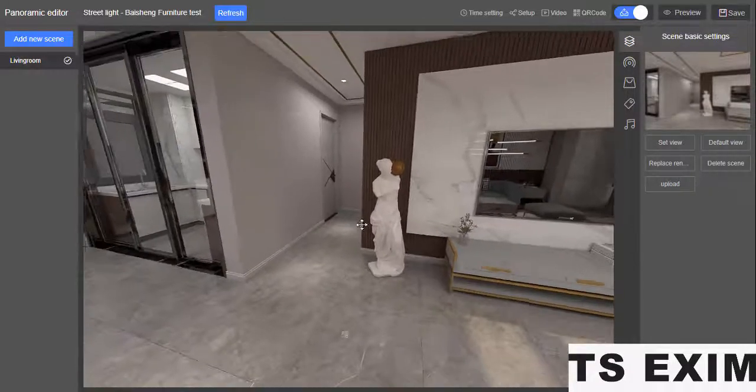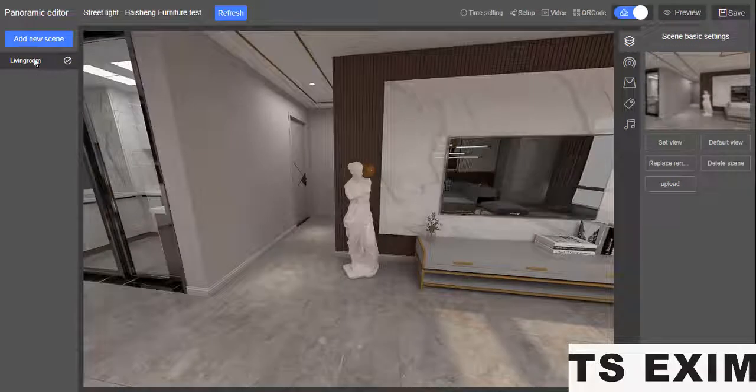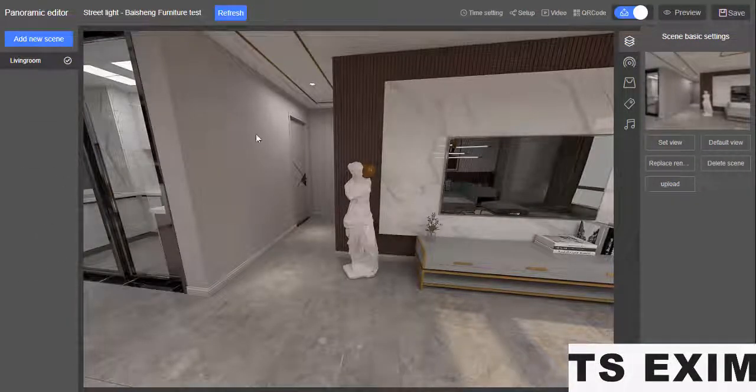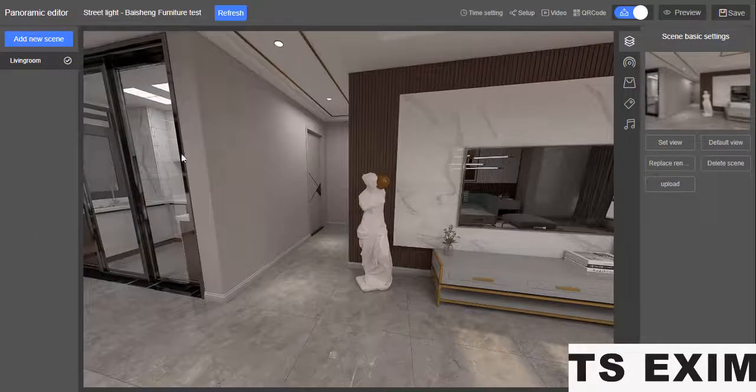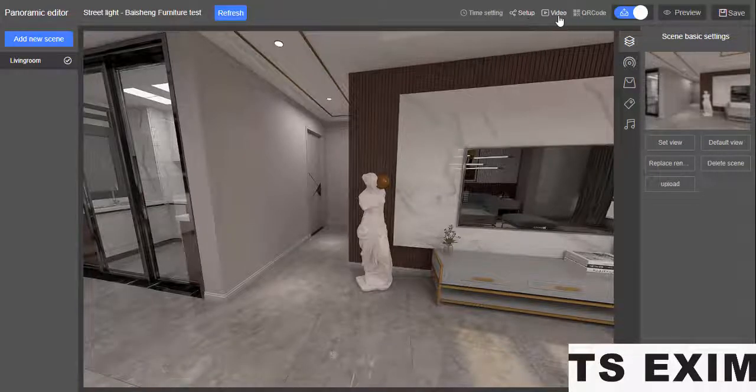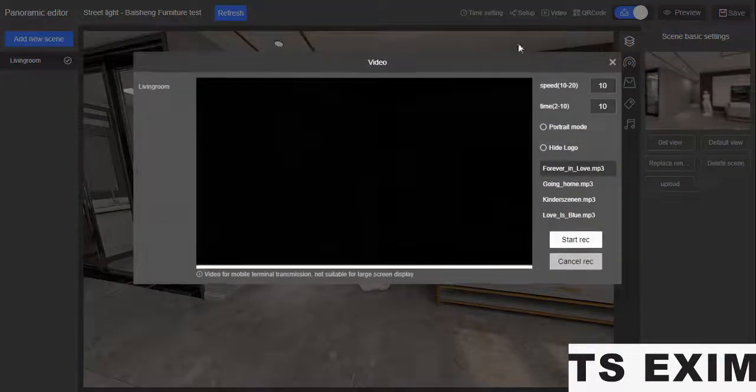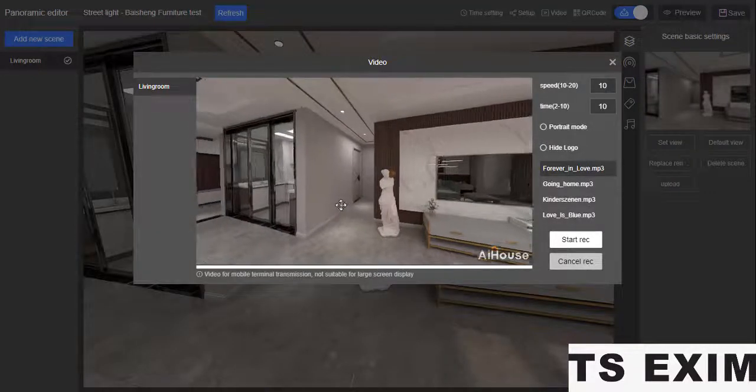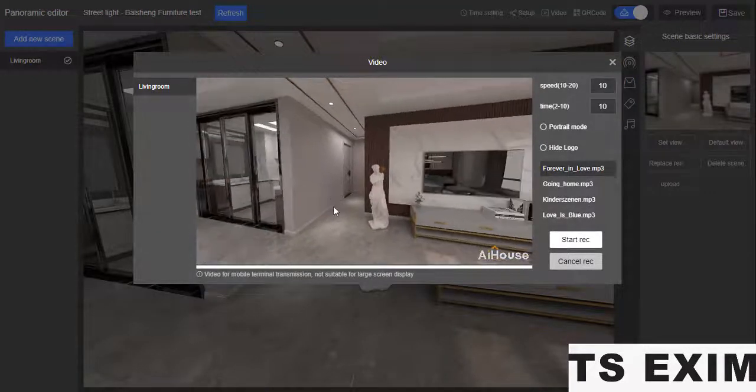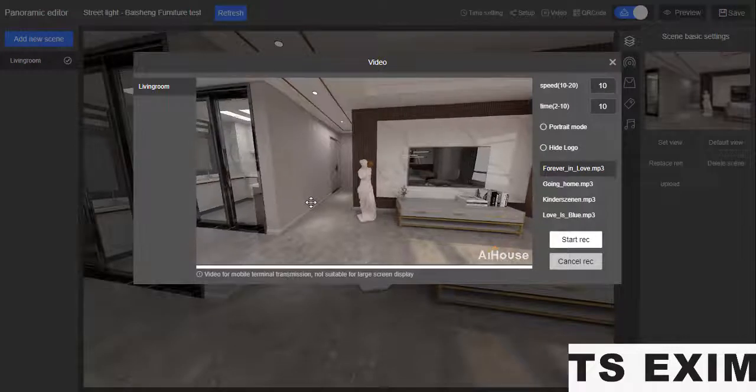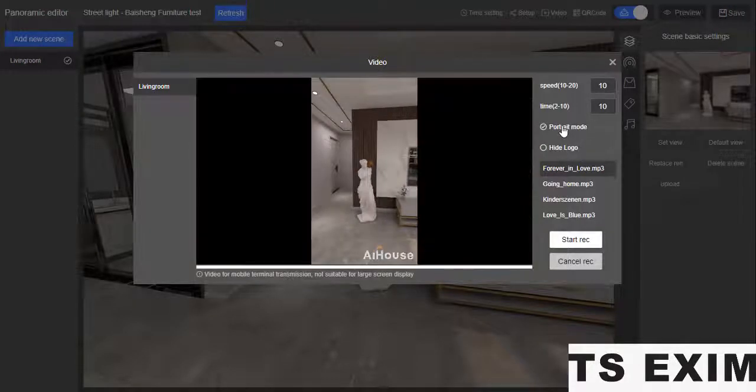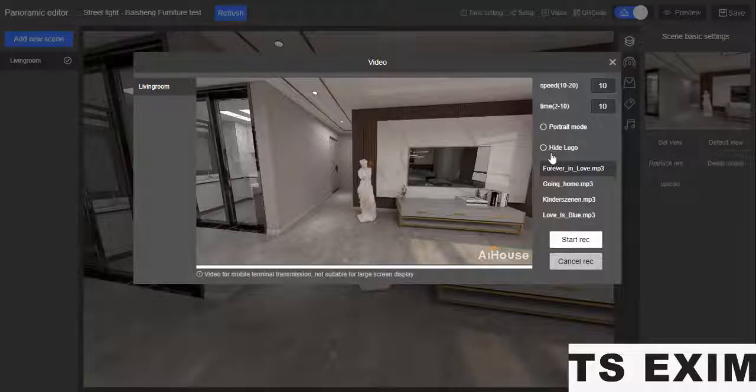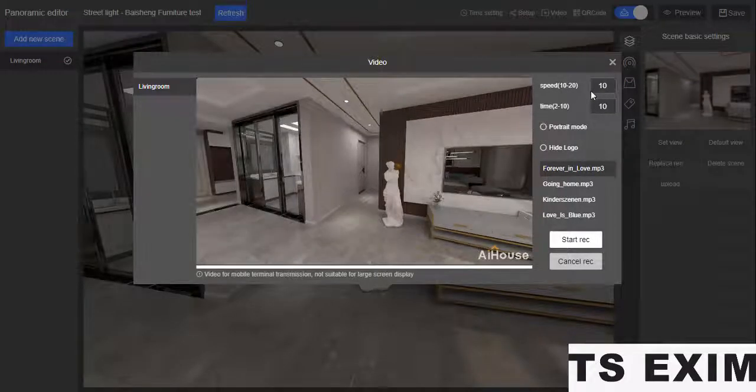You can select the scene you want. Once you confirm you want to record the video, come here to setup video. Press it and choose from where to where - usually from left to right angle. For portrait mode, you can show a logo if you want. Then for this round, you can add music and set speed from 10 to 20.